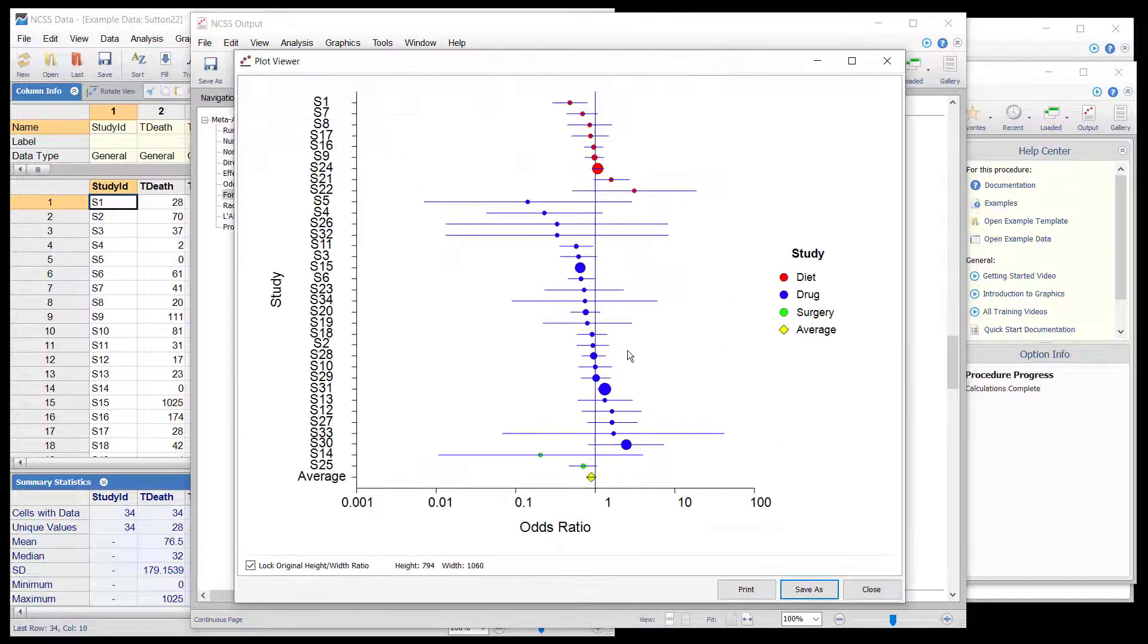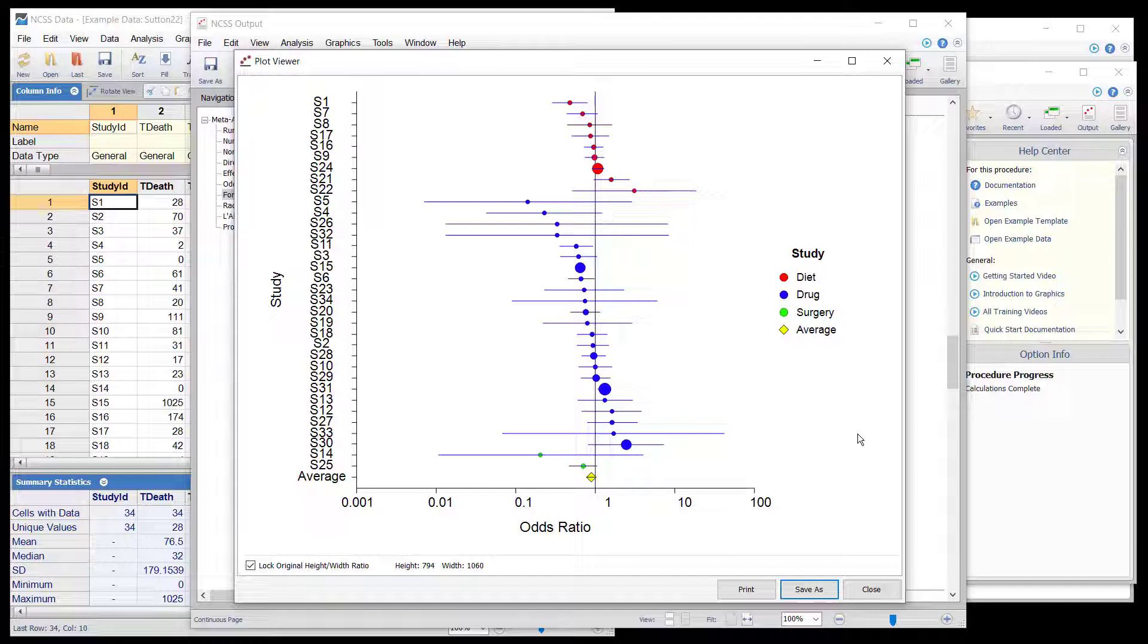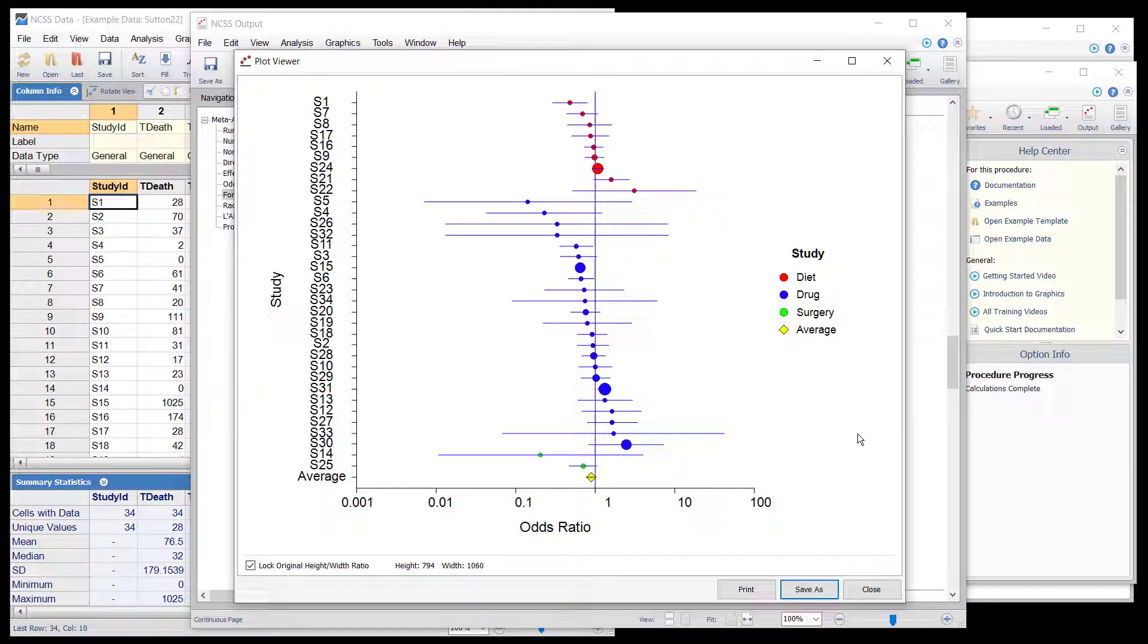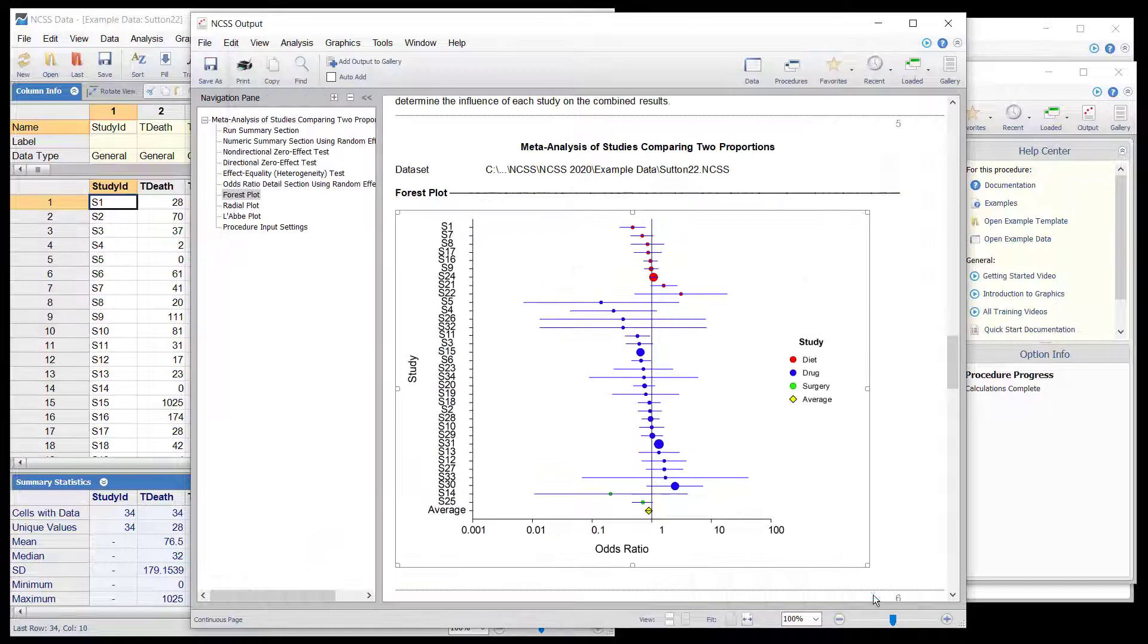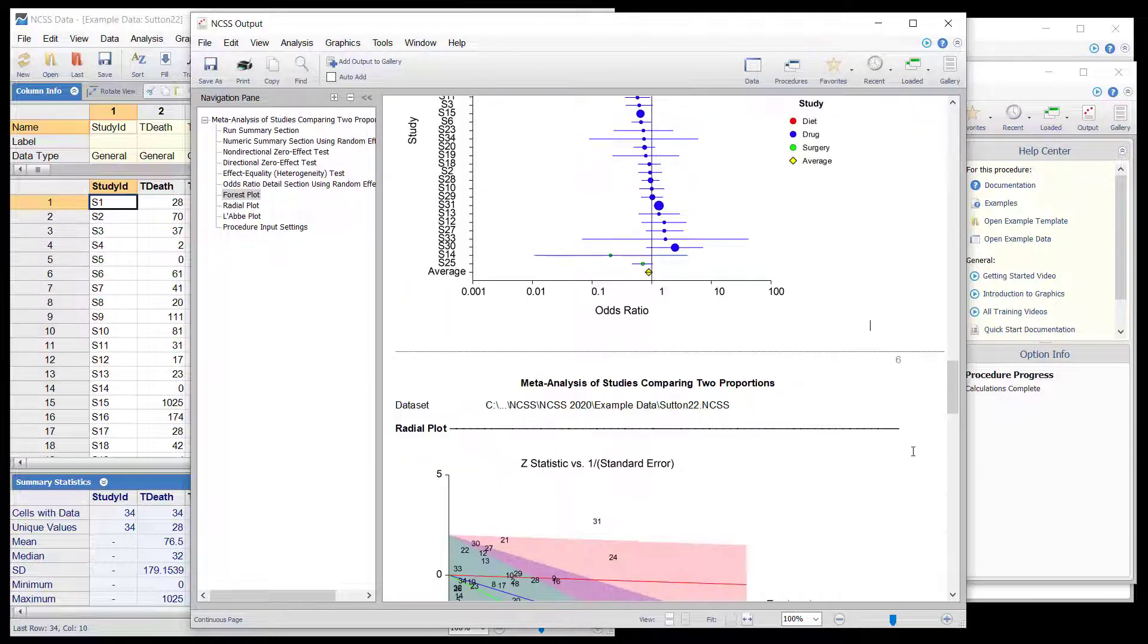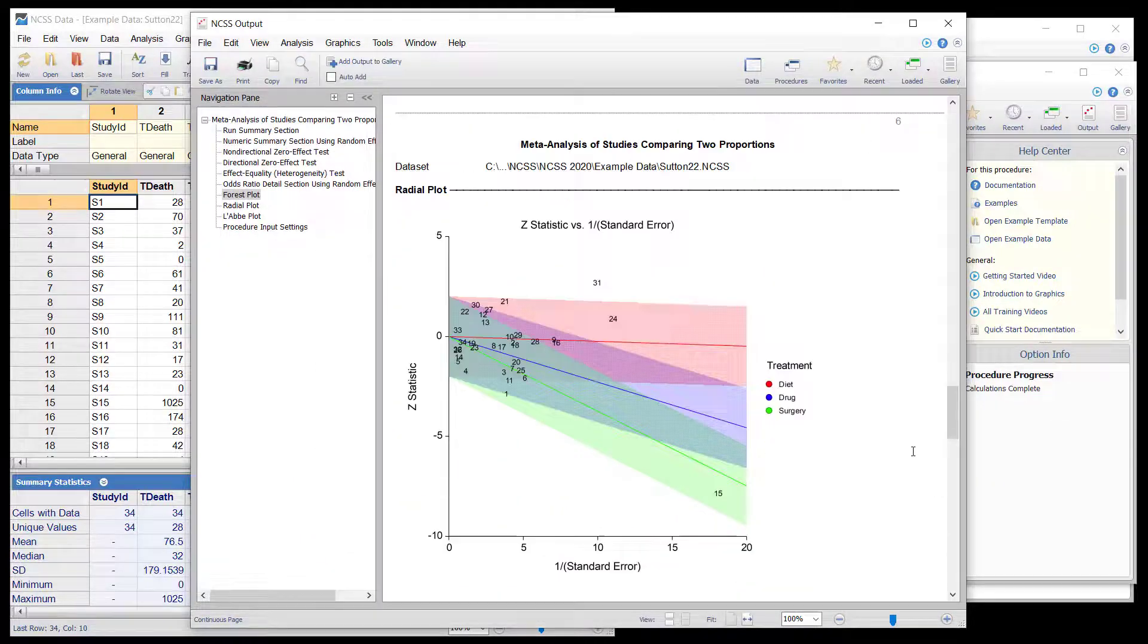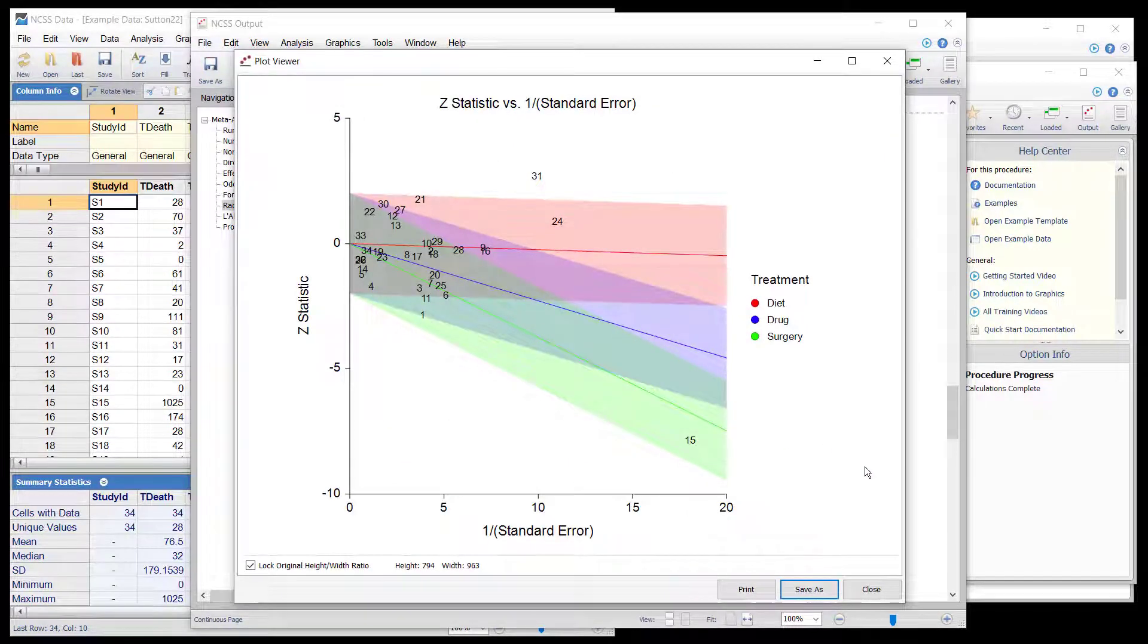The forest plot summarizes the odds ratio results of all 34 studies. The size of the plot symbol is proportional to the sample size of the study. The points on the plot are sorted by group and by the odds ratio. The lines represent the confidence intervals about the odds ratios.